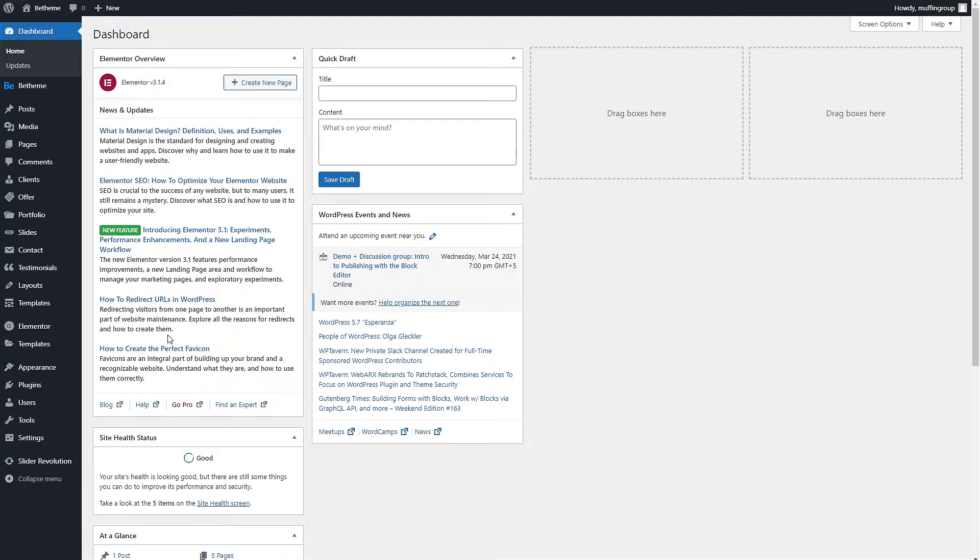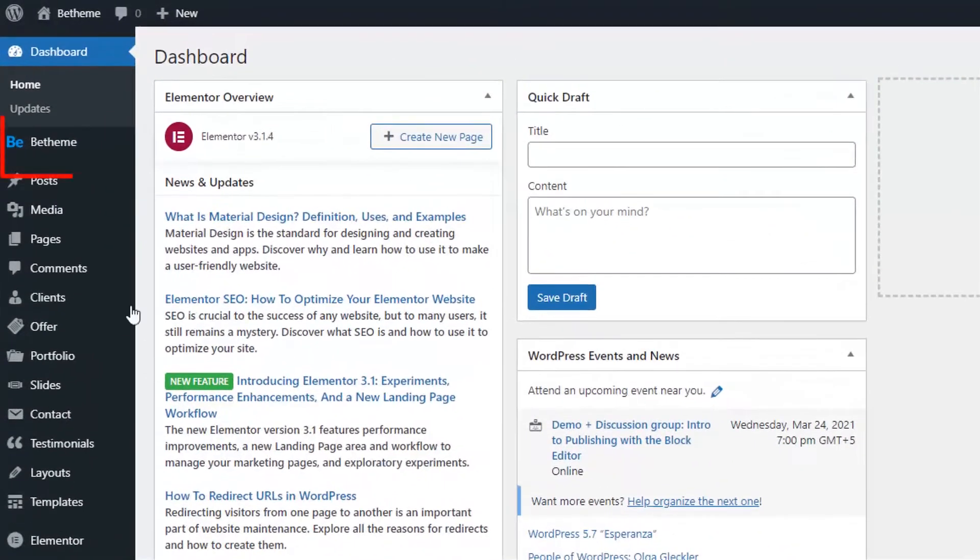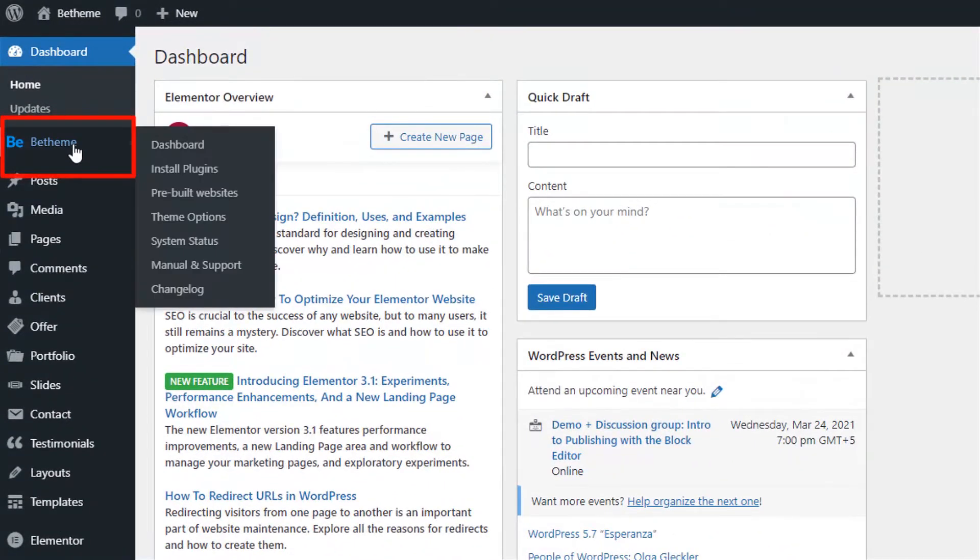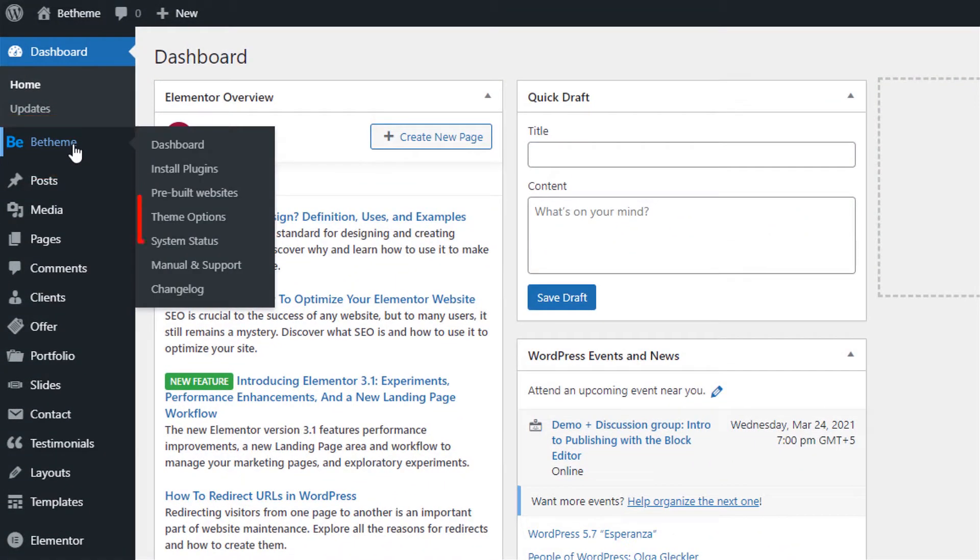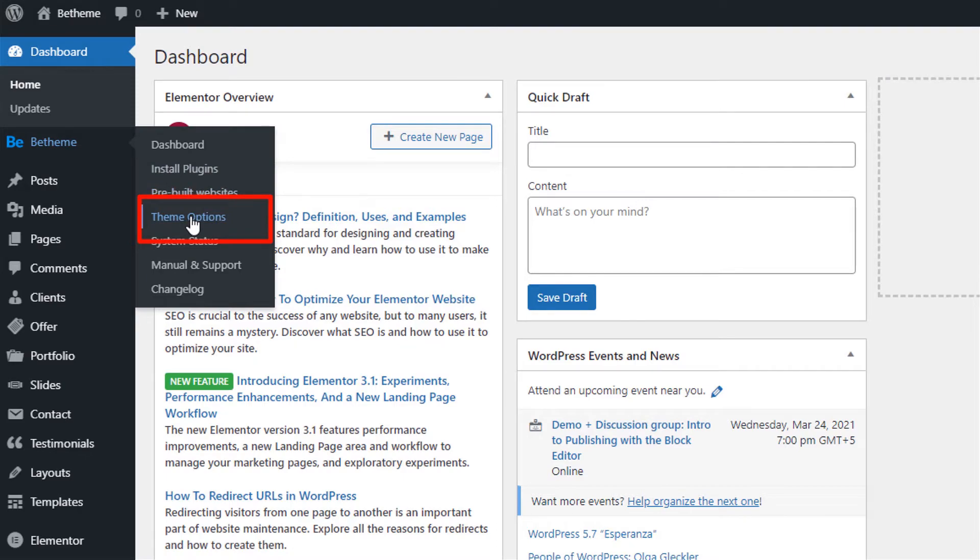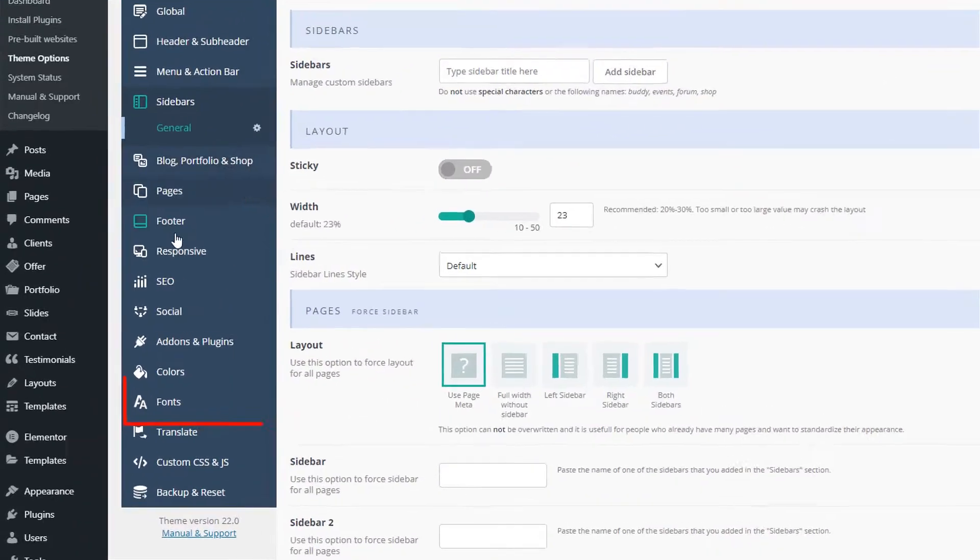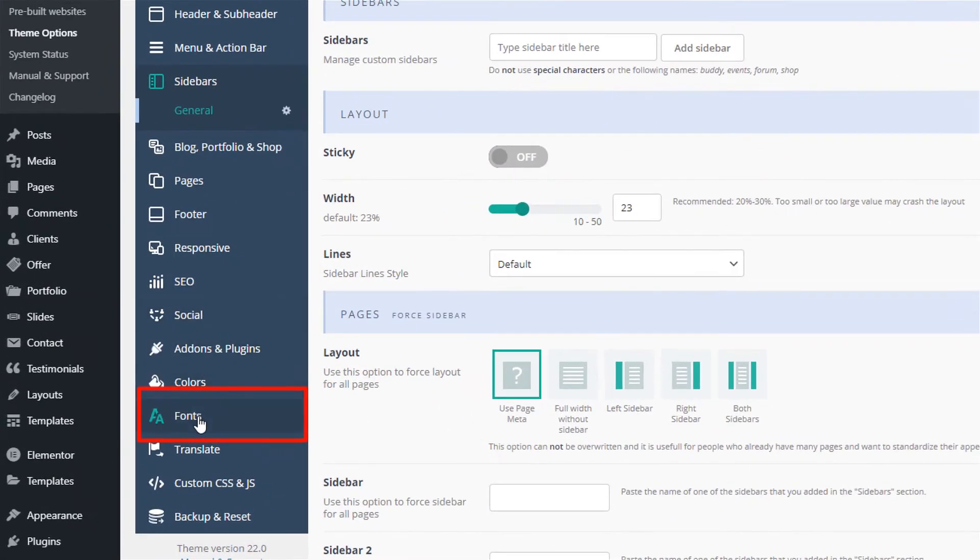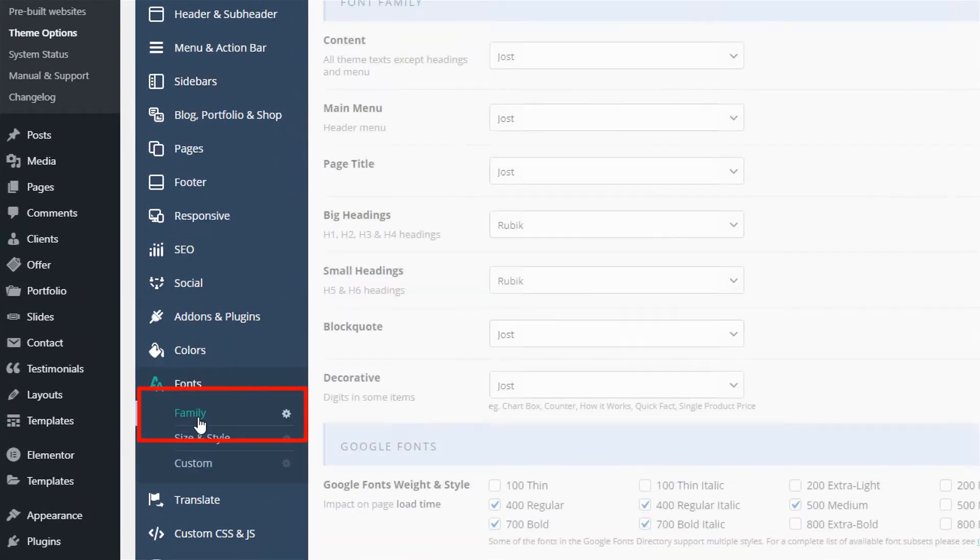First, let's login to our WordPress admin dashboard and then click on Theme options from the bTheme menu item located in the left side menu. Now go to Fonts Family.